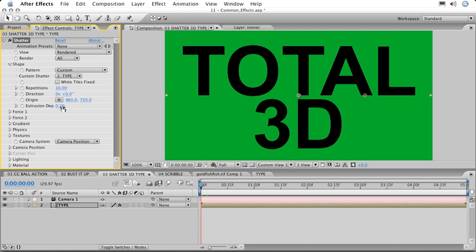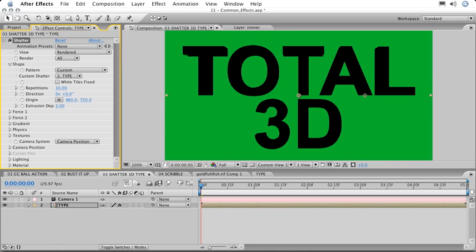We'll change the Extrusion Depth to 2. We can already start to see some of the 3D extrusion starting to come together, but then we'll also change values for the parameters at the bottom of this effect.